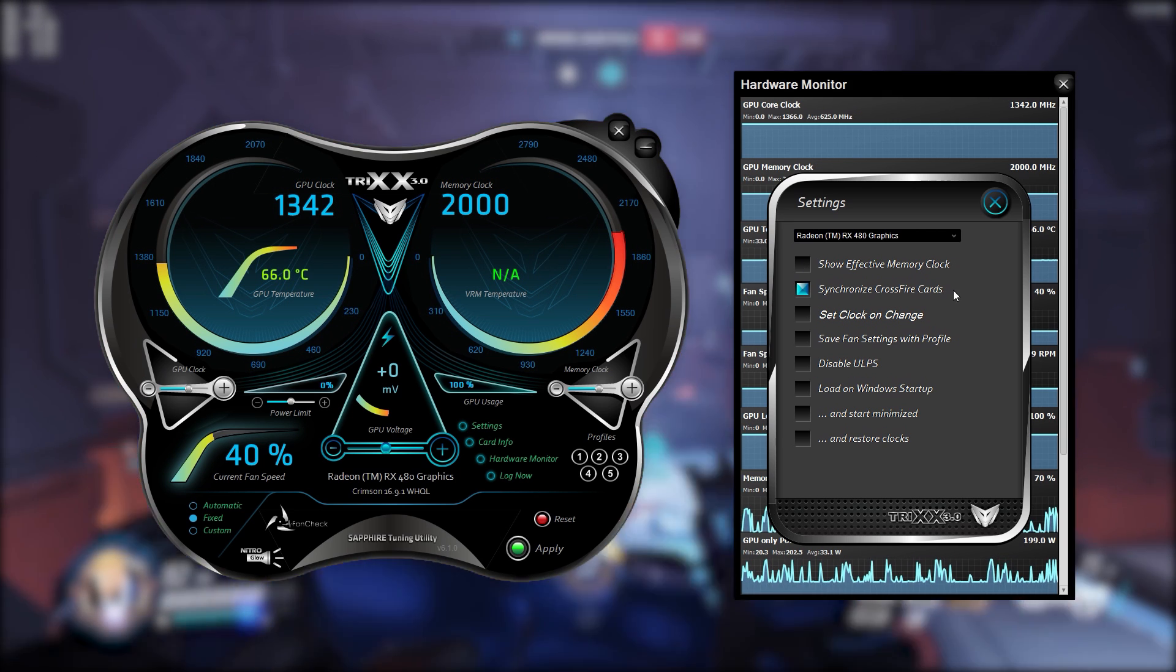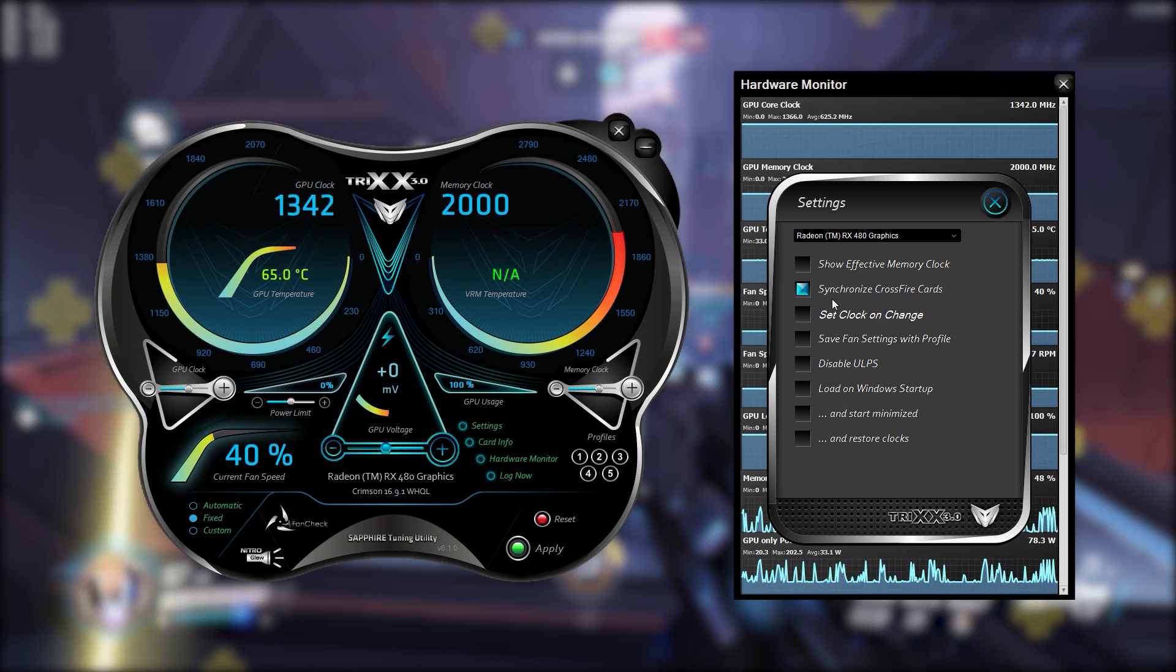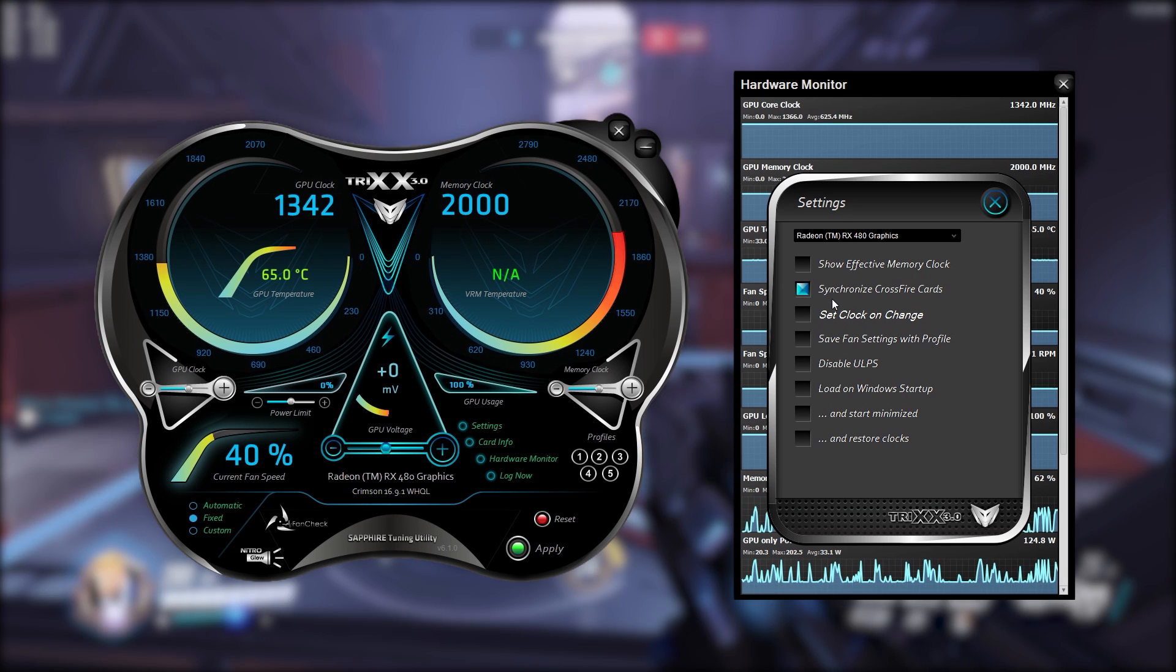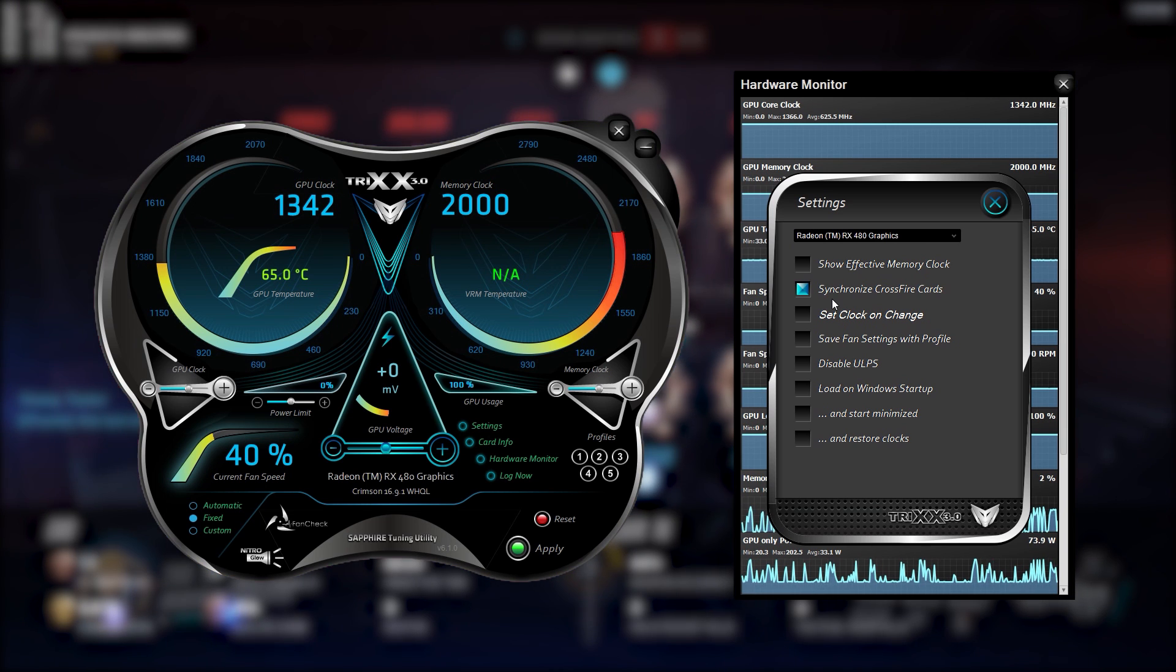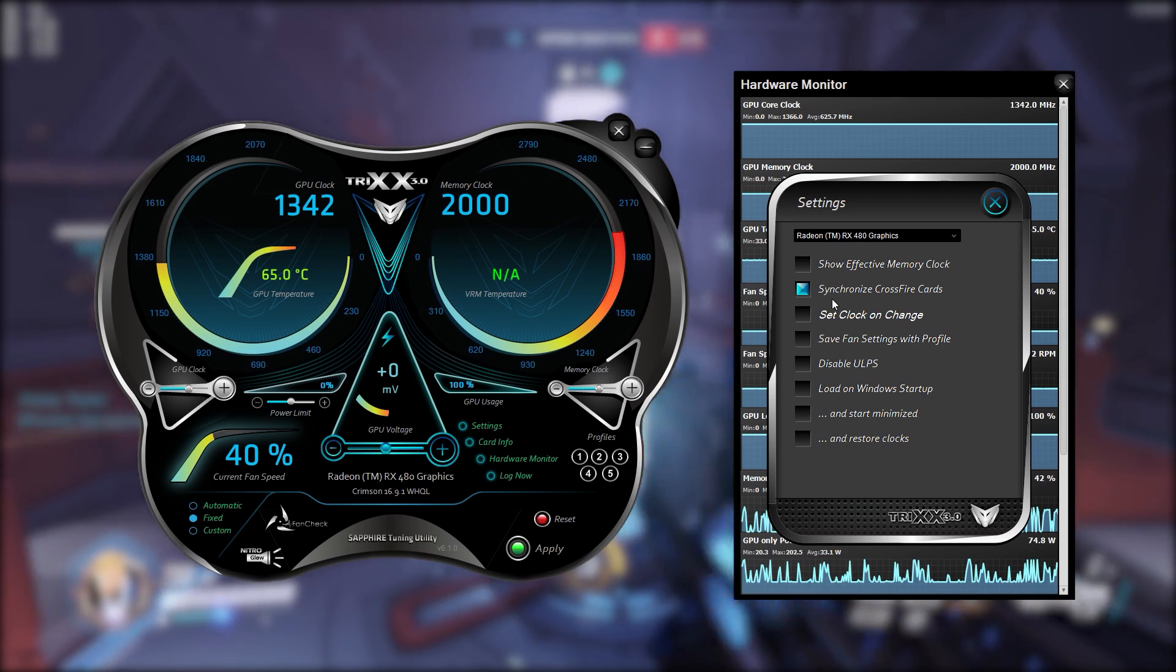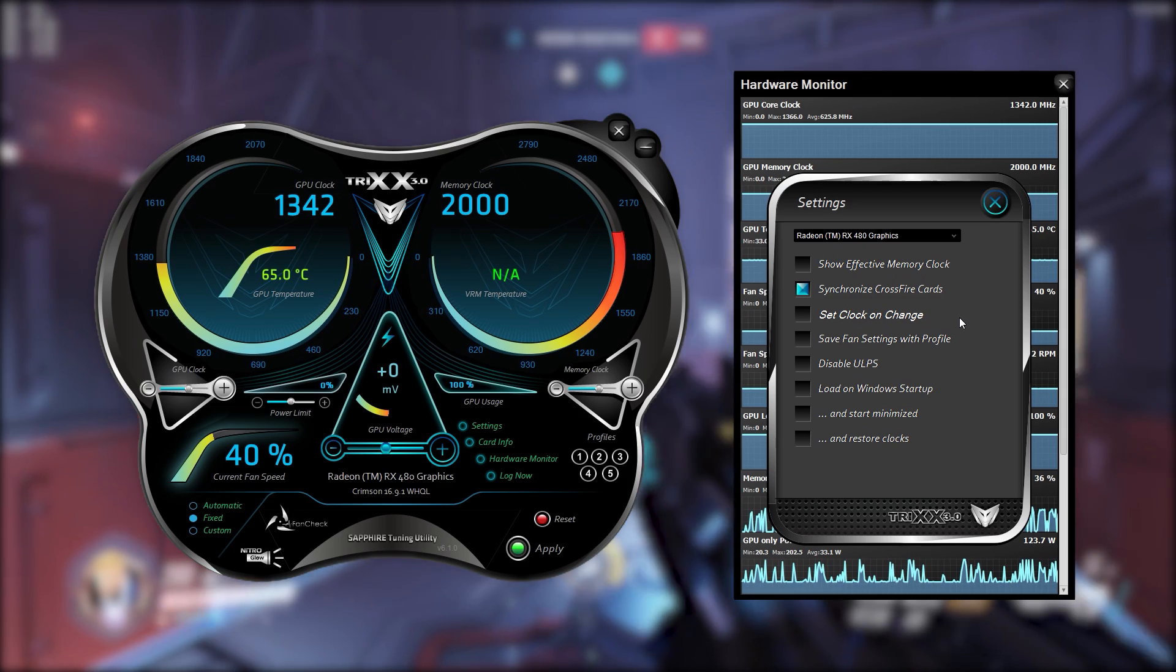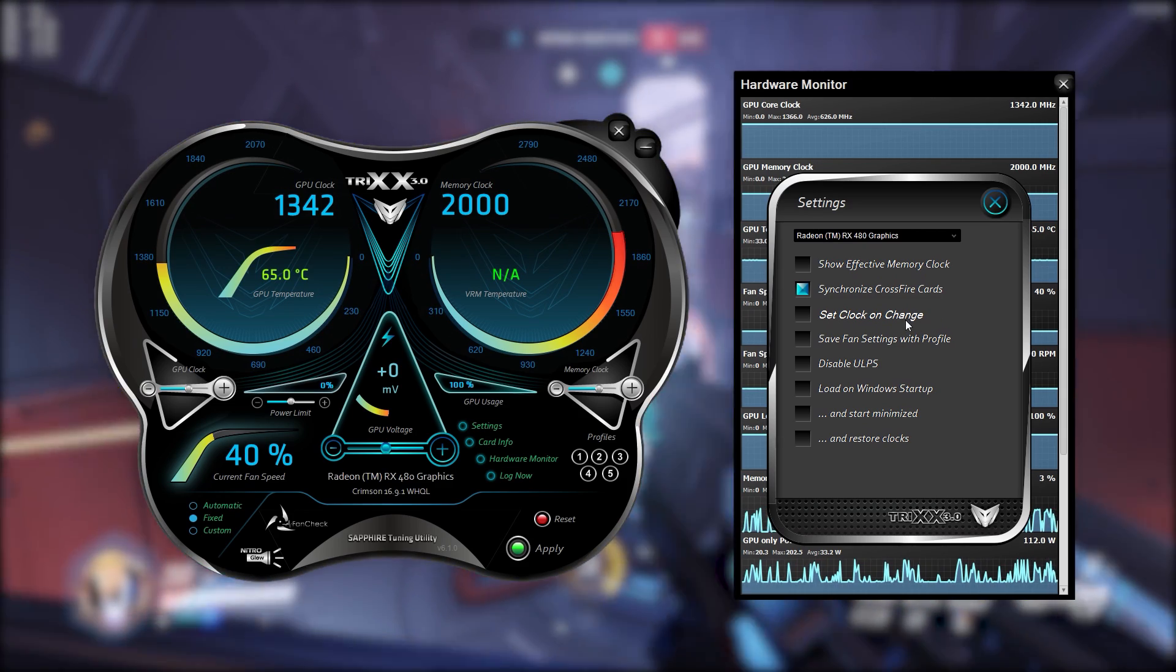Then you've got synchronized crossfire cards which is very important if you've got crossfire enabled in your rig because that way whatever you change the overclocks on the cards will be set to both cards at the same time so you don't have to manually do them. You can manually do them if you choose to but I personally prefer to just keep the cards the same. If one locks out because it's too hot or something like that then so be it.